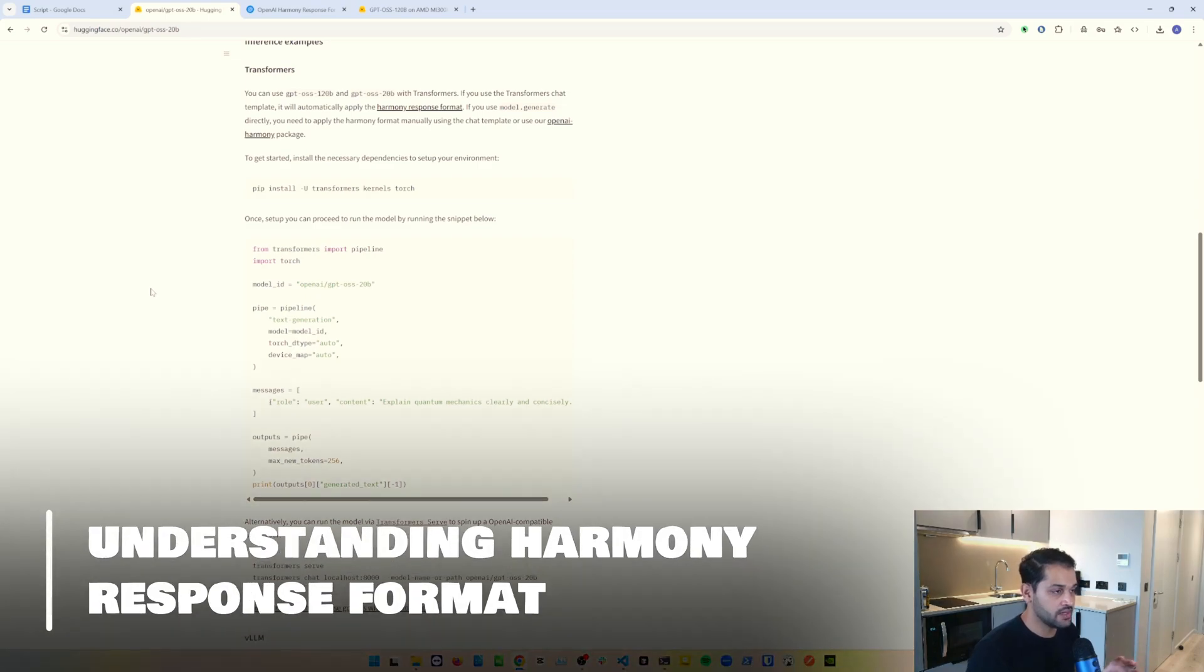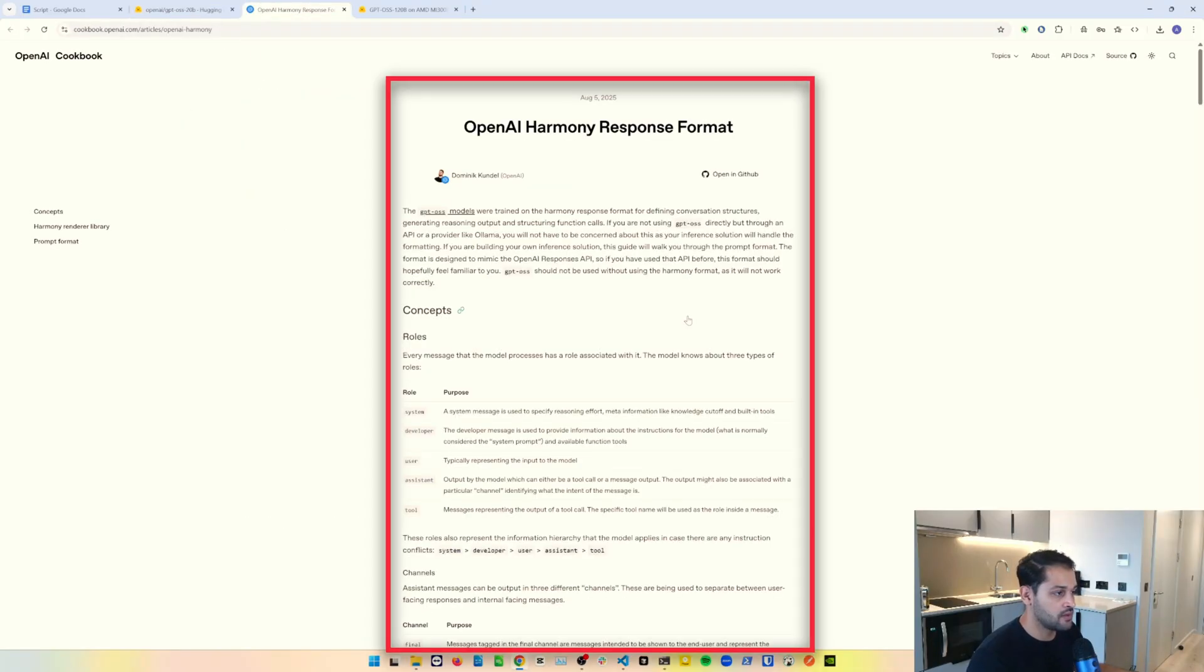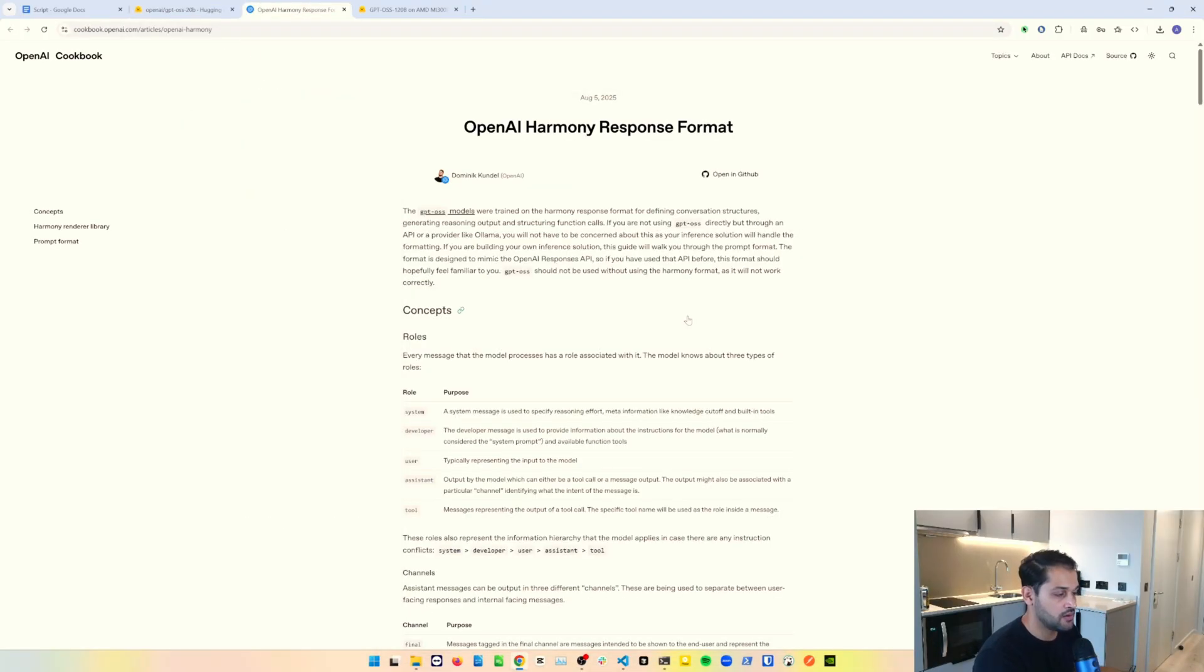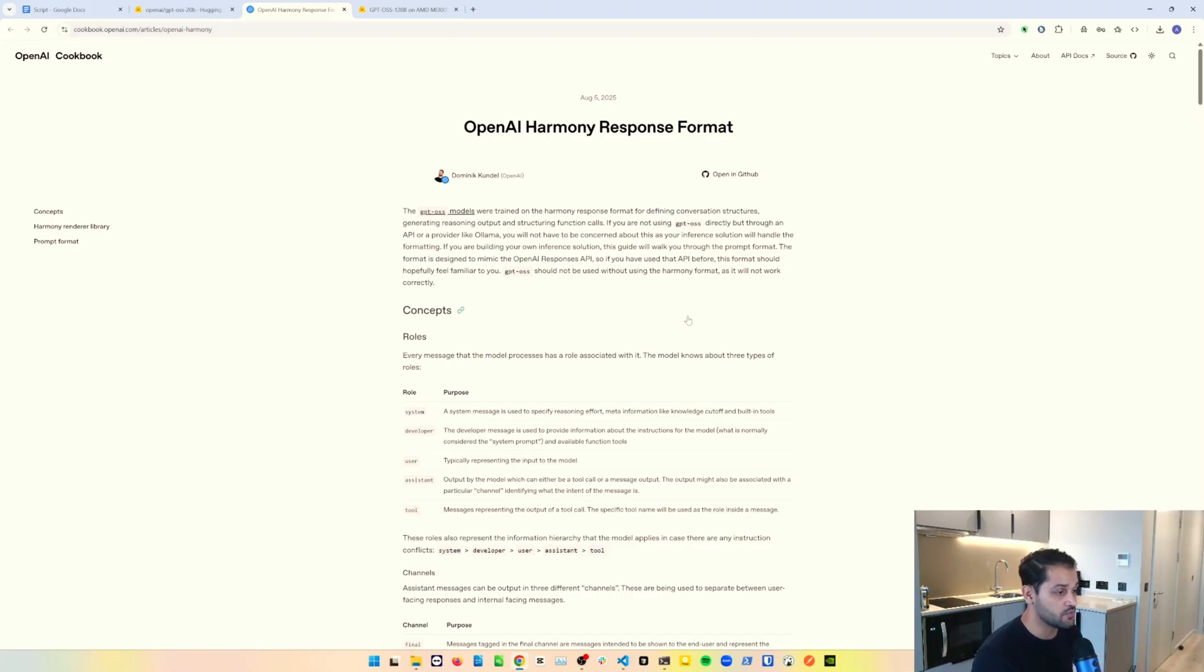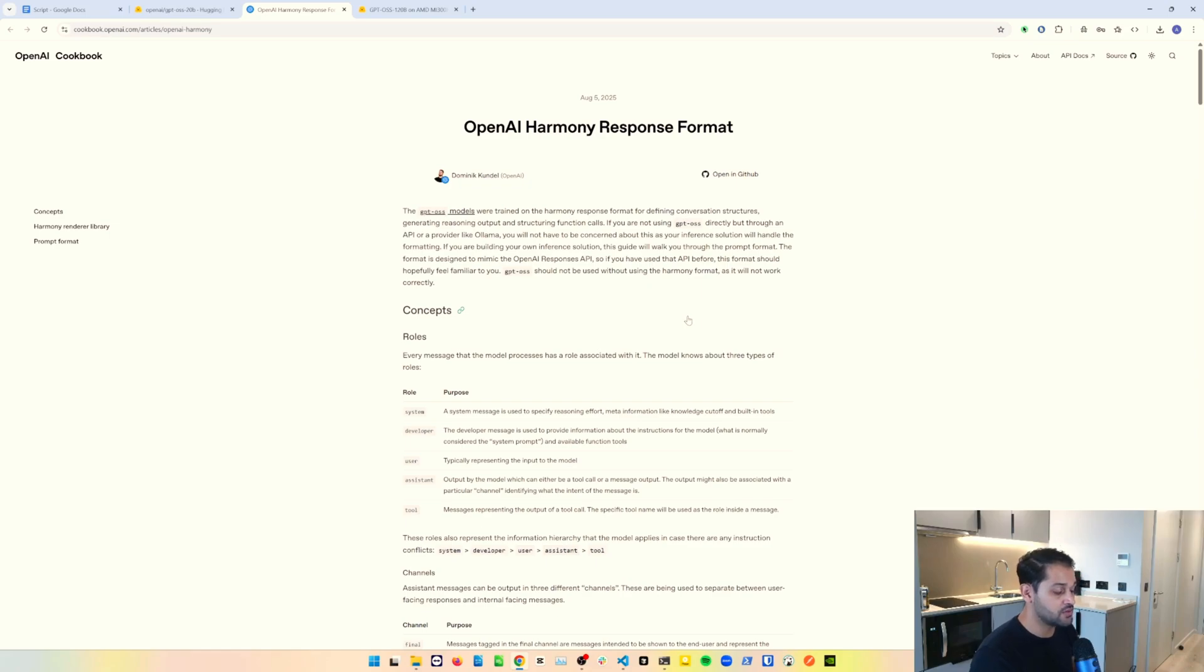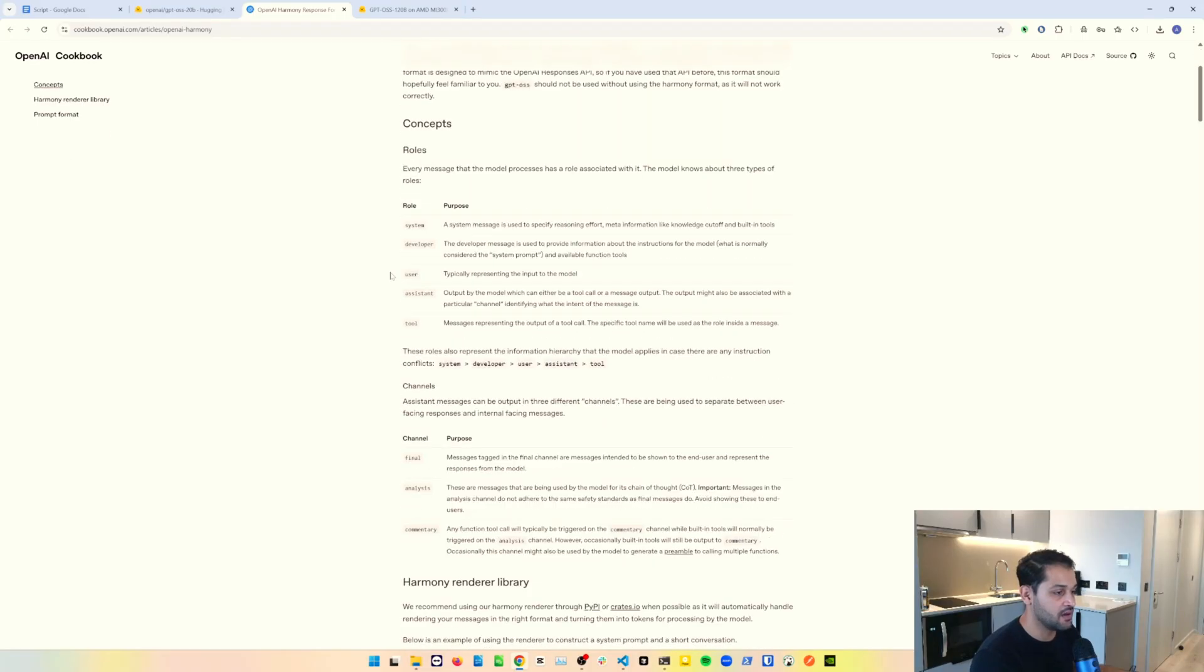Now I'd like to talk about Harmony and this Harmony Response Format. If I come over to Harmony, this is an article posted by OpenAI about the Harmony Response Format. When you're using one of the OpenWeights models, the GPT OSS models, if you're using it through a third party provider like Ollama or another provider serving this model, you don't necessarily need to worry about the Harmony Response Format because the inference solution will manage all of that for you. However, if you're building your own inference solution, serving this model yourself, you need to structure the messages into a specific chat template format, which is the Harmony Response Format. What's quite interesting is they are using a specific protocol.